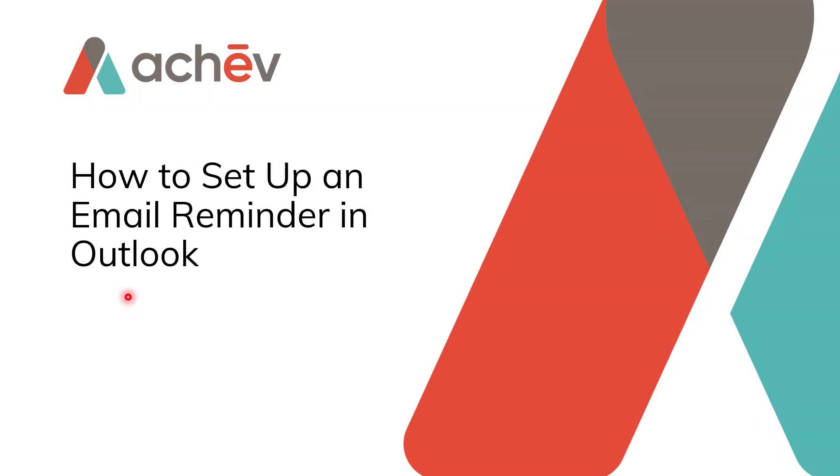Never want to forget to respond to an important work email again. I'm going to show you how to set up an email reminder in Outlook.